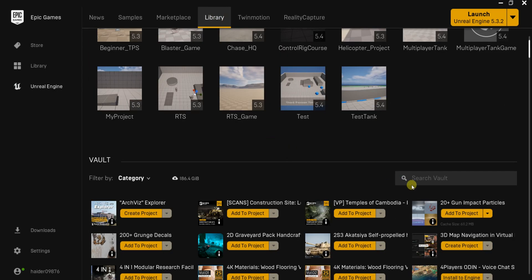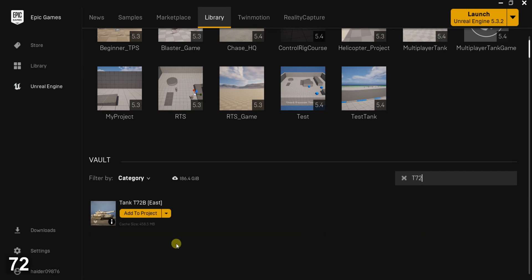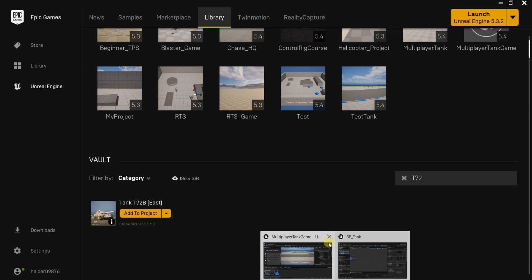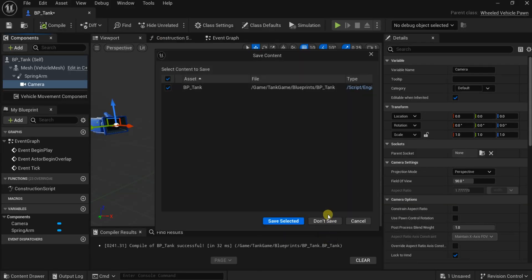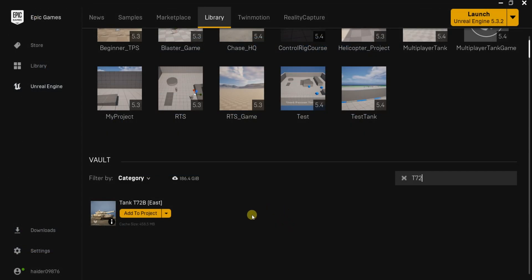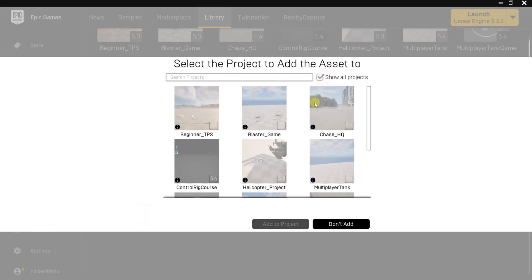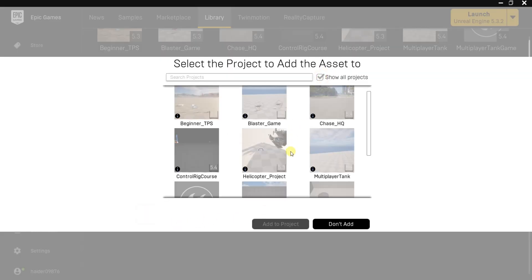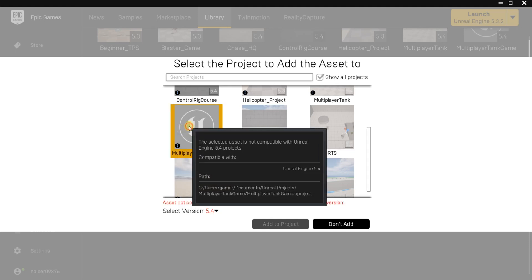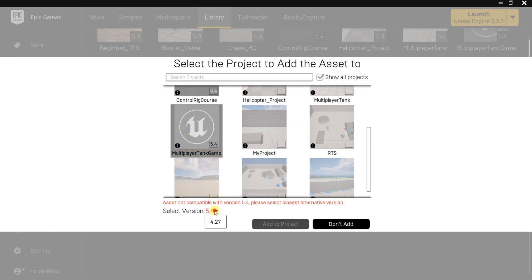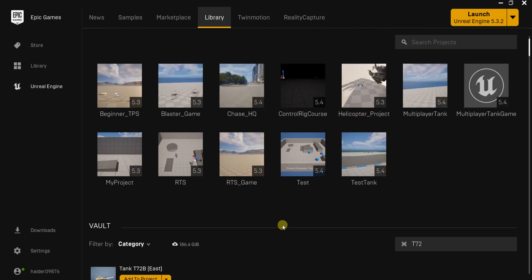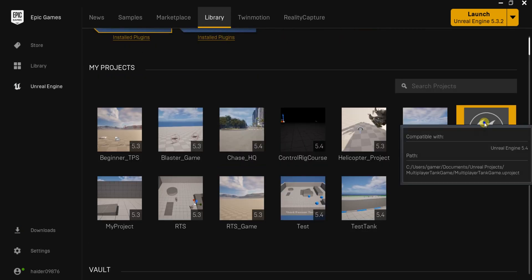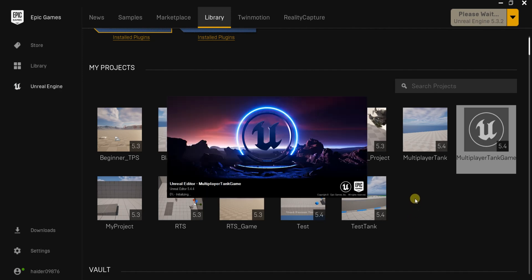Let's import a vehicle mesh. I use the vigilante assets which are free and available on the marketplace. Now with the T72, first let me exit the project because it will not complete if it is open. Let's look for our project multiplayer tank game, change the version to 4.27 and add to project. Let's go back to our project and open it again.